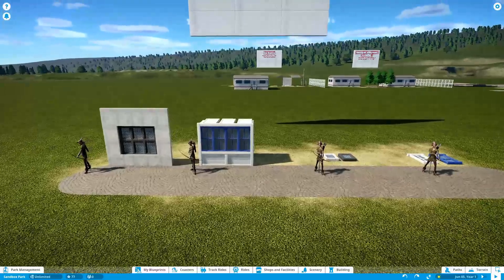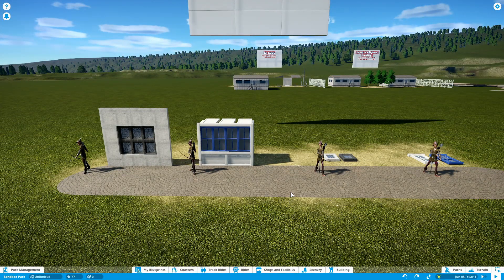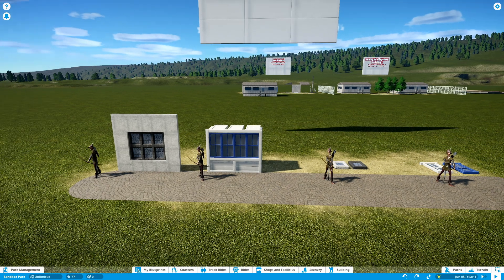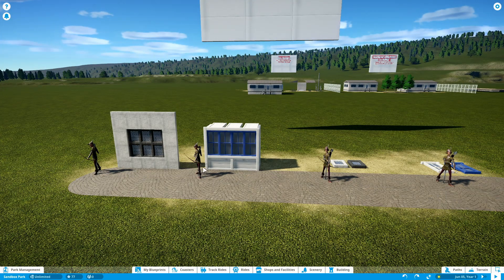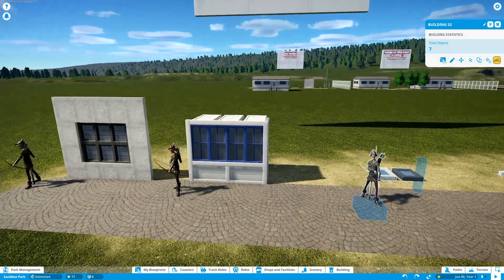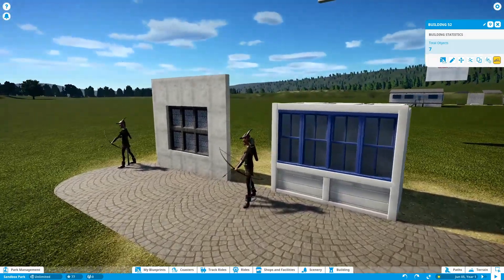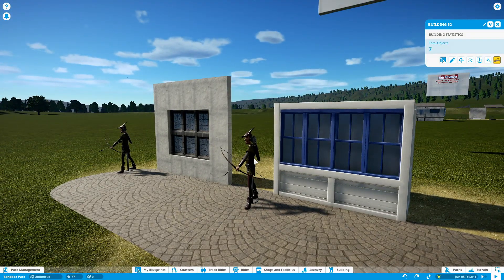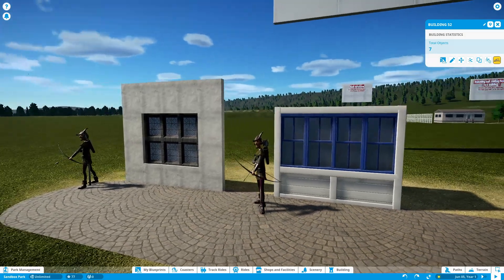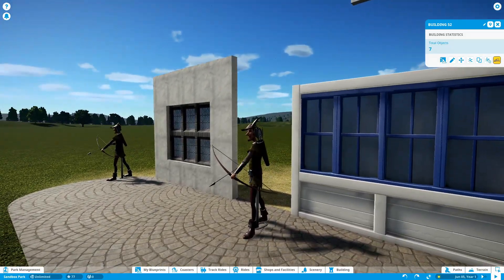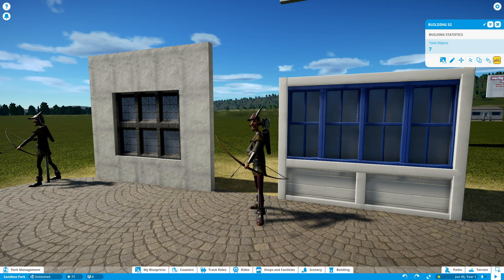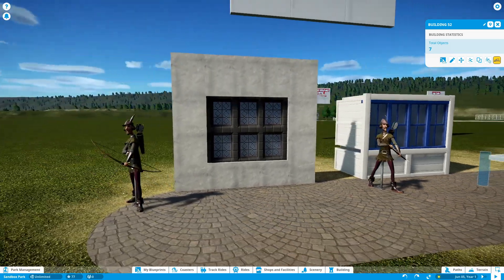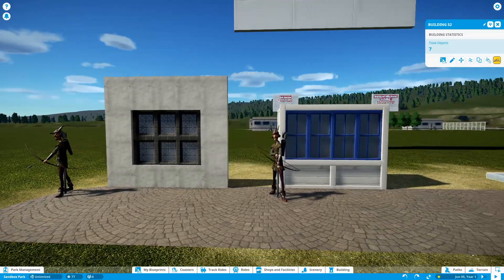So anytime you're building anything in the game, it's helpful to have these little archer guys. If you watch a lot of Planet Coaster time lapses, you'll probably see them in the background. That's because they're about the same size as the peeps in the game, so it's really helpful to get an idea of scale and perspective by having them next to whatever you're working on.